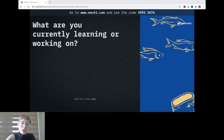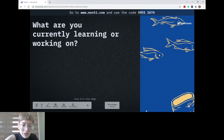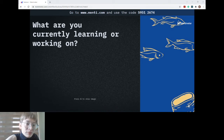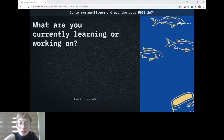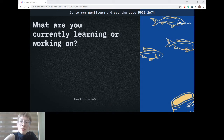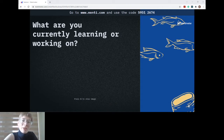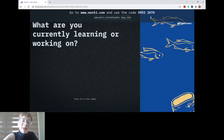If the QR code doesn't work, you can also go to Mentee and use the code — just put in 5-9-5-1-2-6-7-4, as mentioned on the screen.